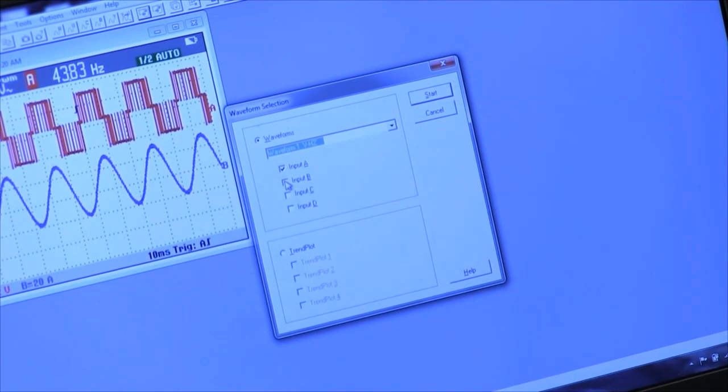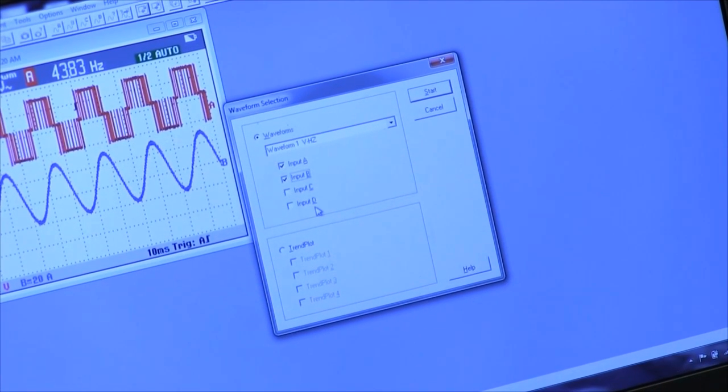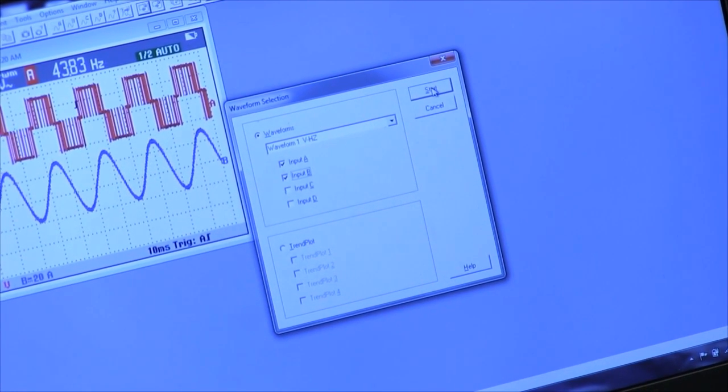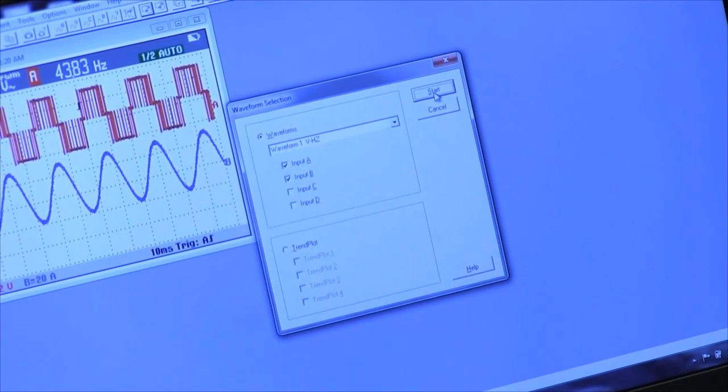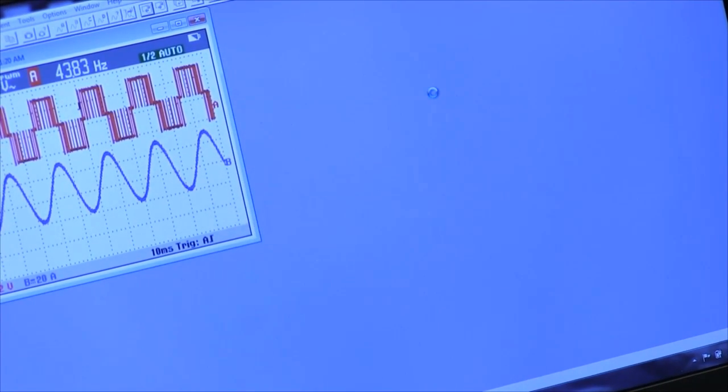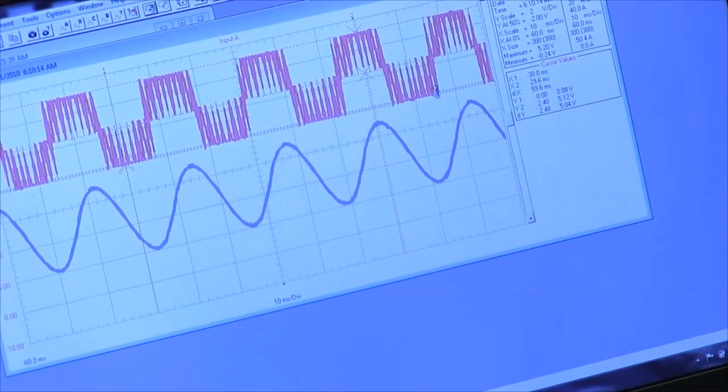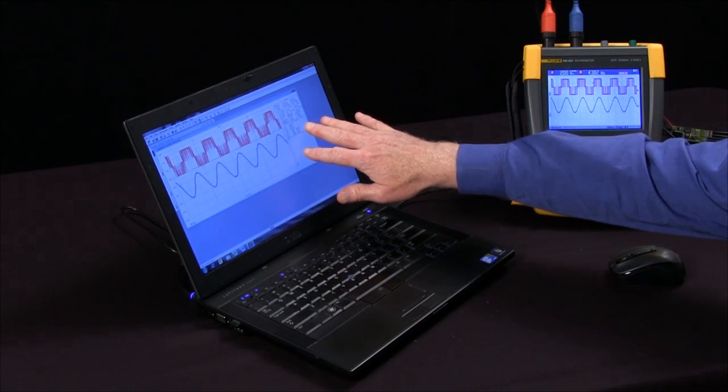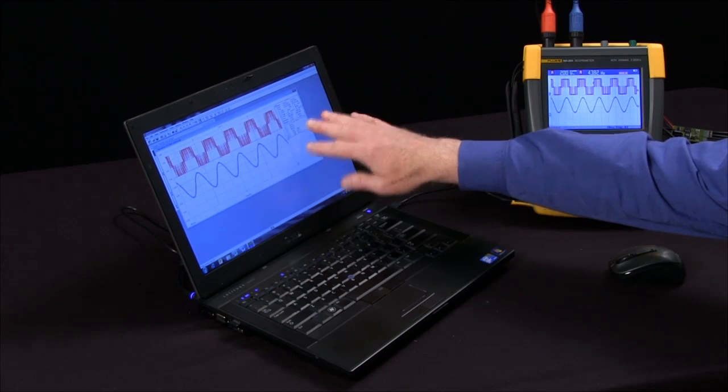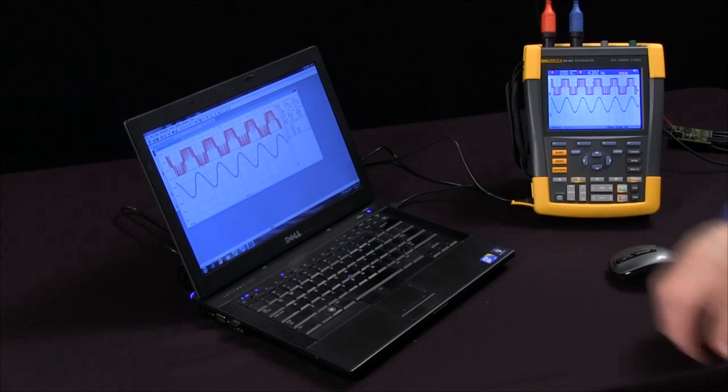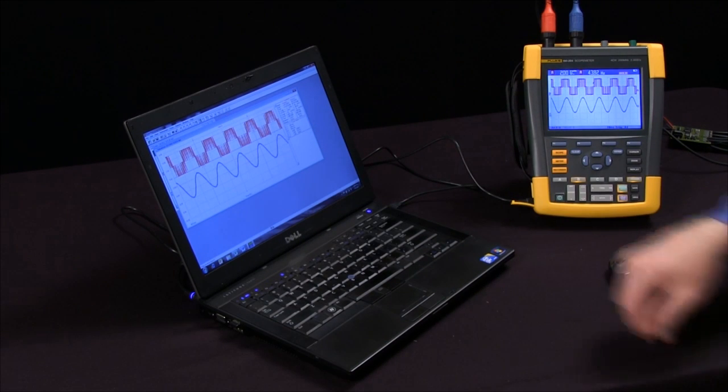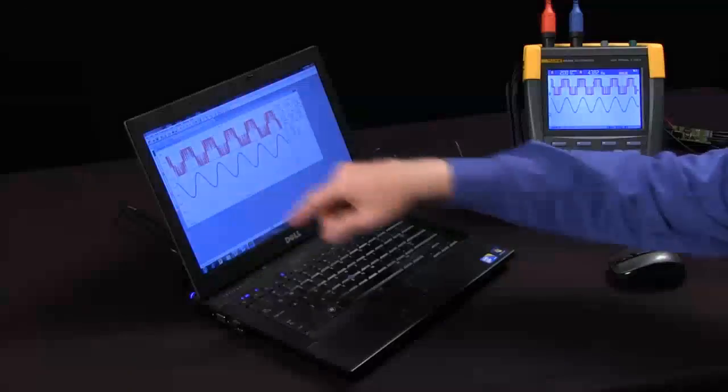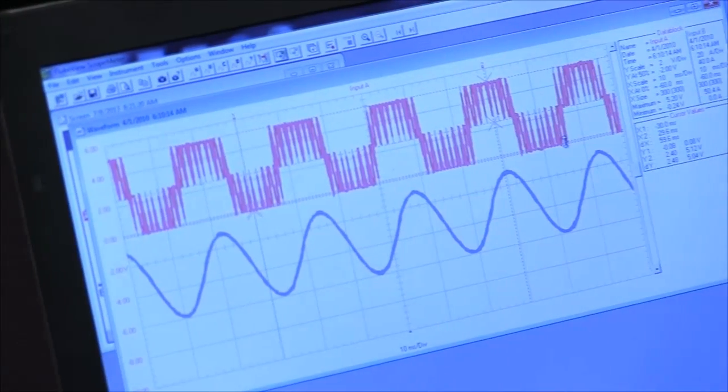Right now we've got channel A highlighted. I'm going to select channel B as well. Click start and now we've brought the same information we had in the other display, but we have the actual data. This allows us to use cursors to go through and look at the information.